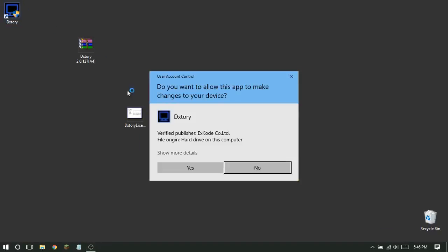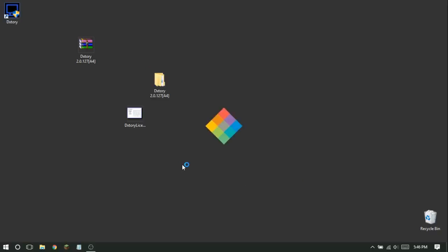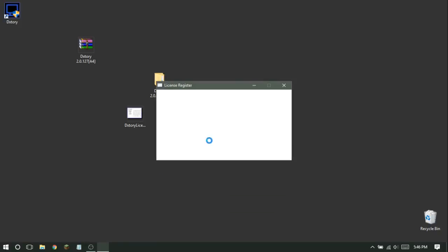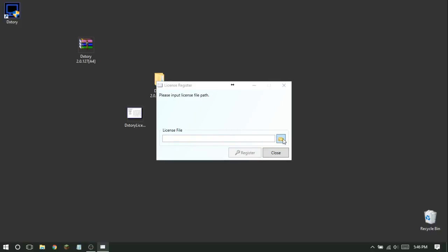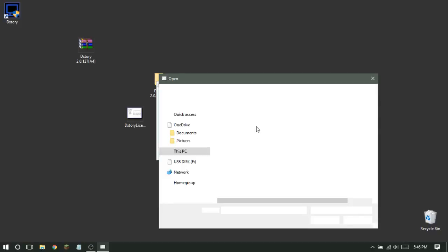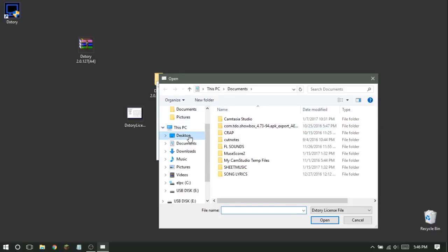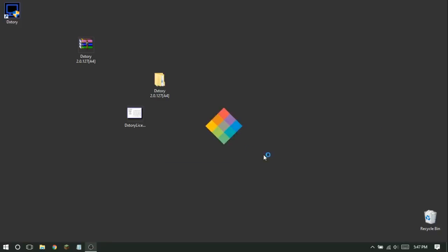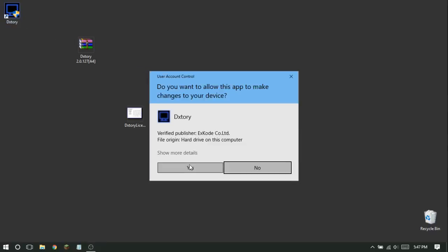Double-click on DXtory and click Yes. It's going to say Run License Register, so click on that. A prompt will say 'Please input license file path' — click the file icon, go to the desktop, and the DXtory license file should be right there. Click Open, then click Register. It will say License Registered. Now double-click DXtory and click Yes again.